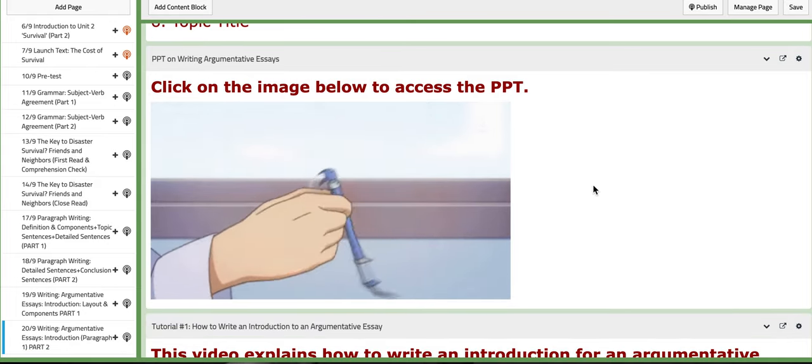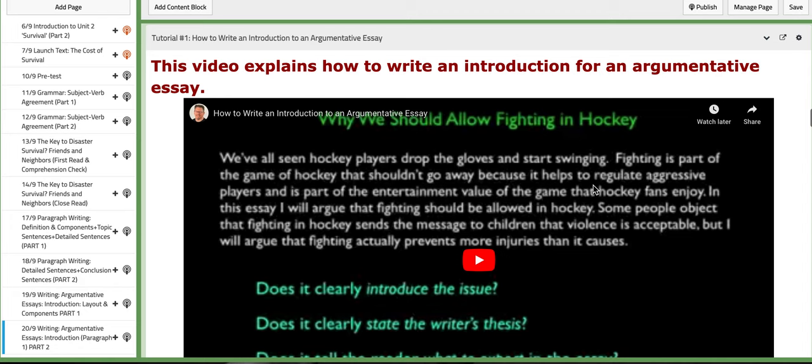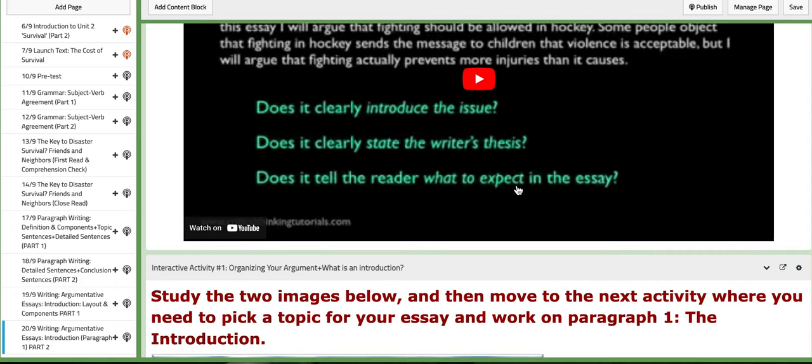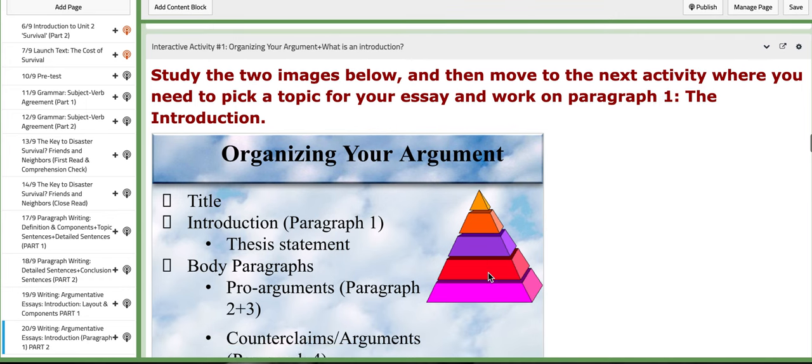Again, the PPT, tutorials. The first one explains how to write an introduction of an argumentative essay. So basically, this lesson will highlight the ways we need to follow in writing the introduction of an argumentative essay.